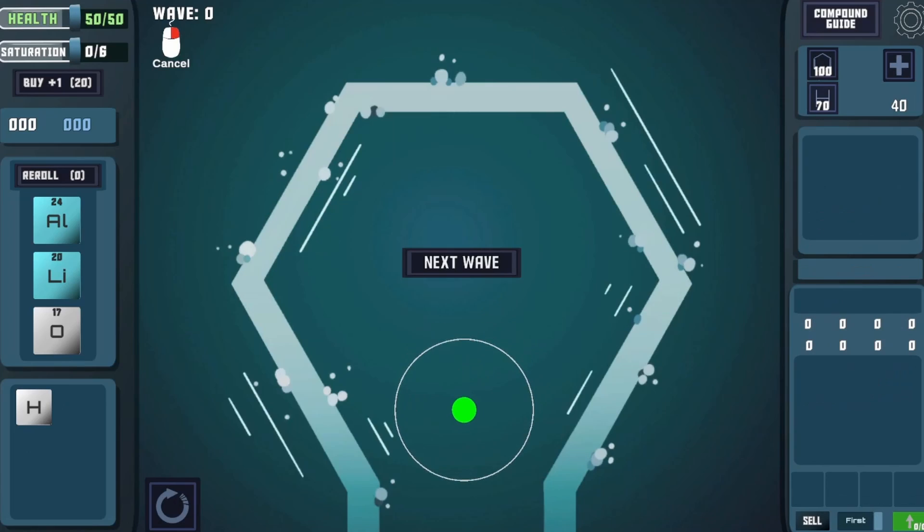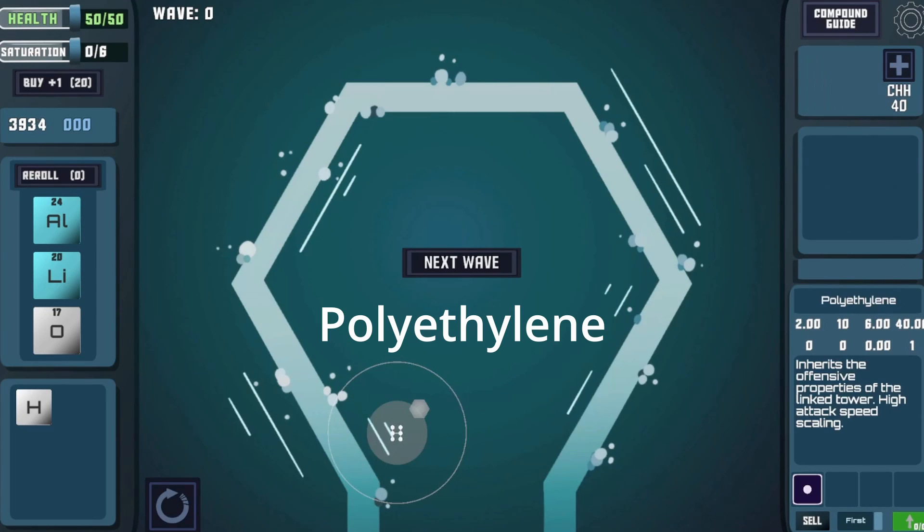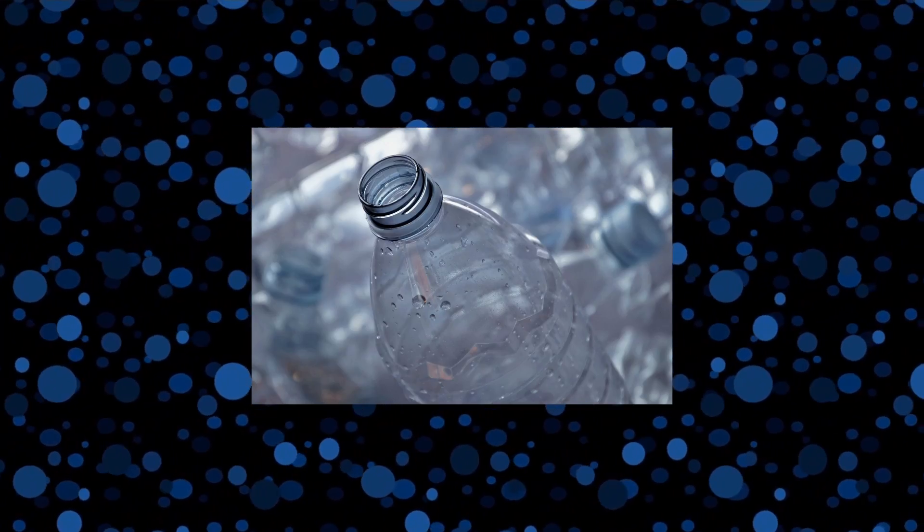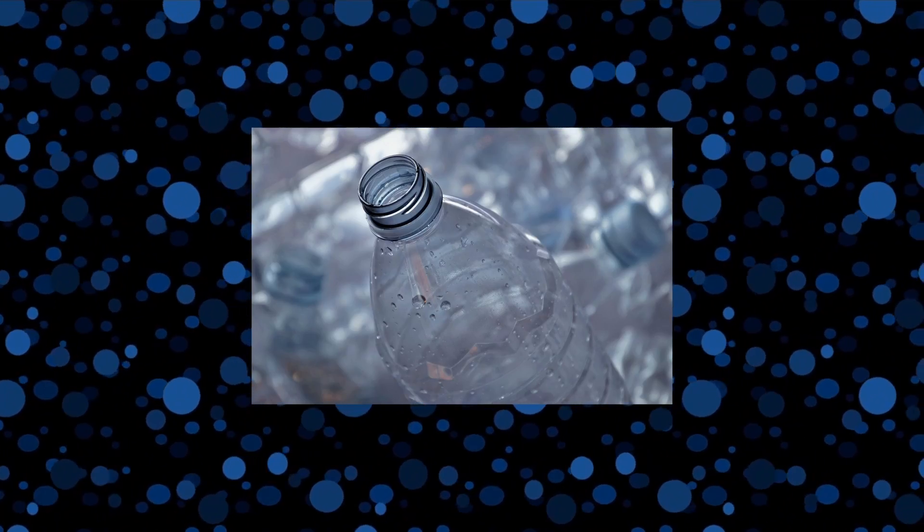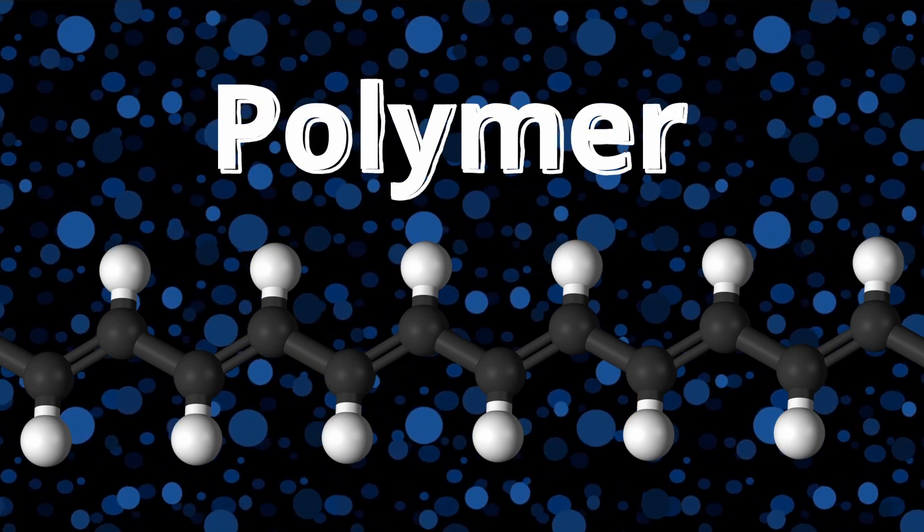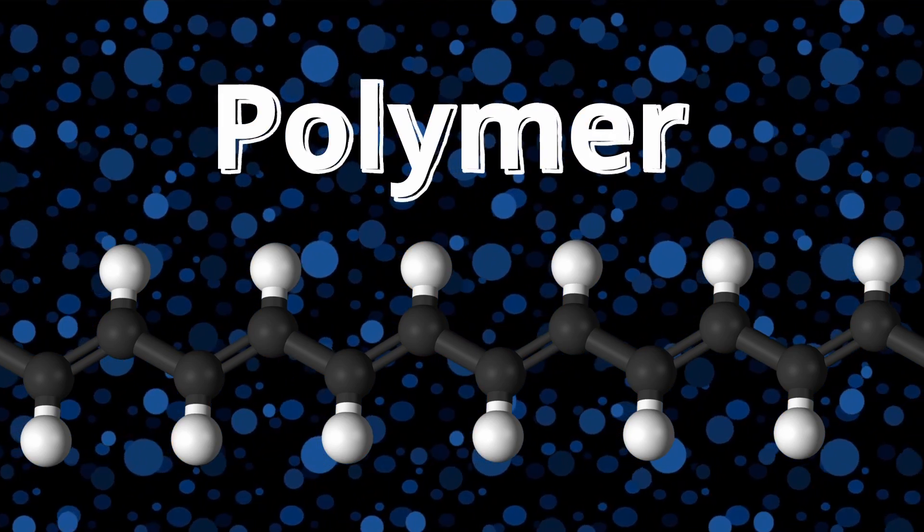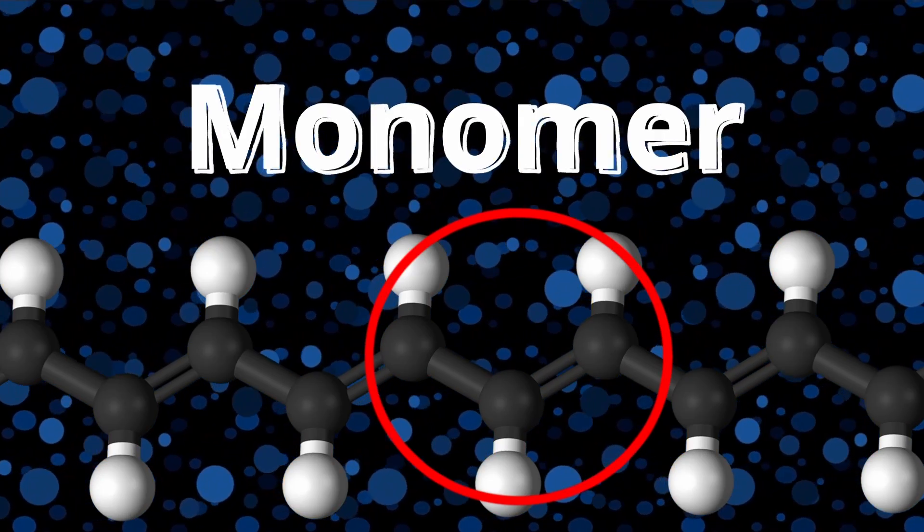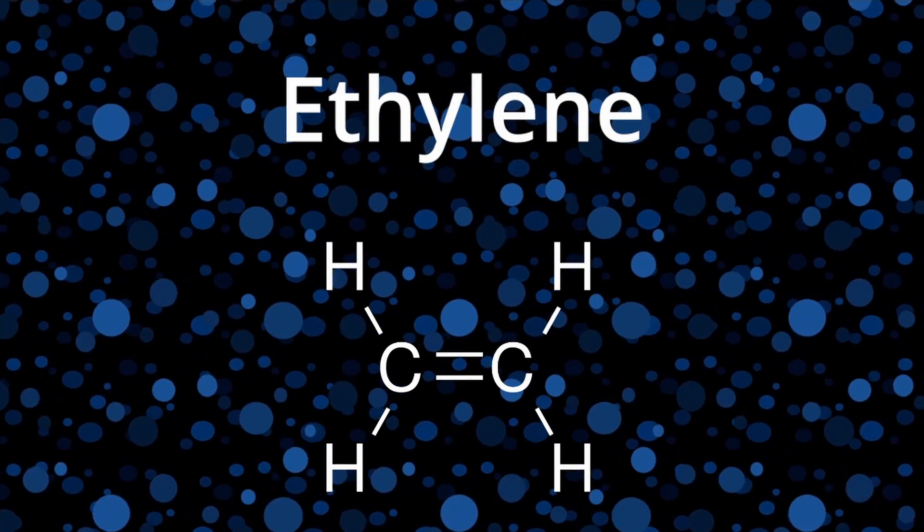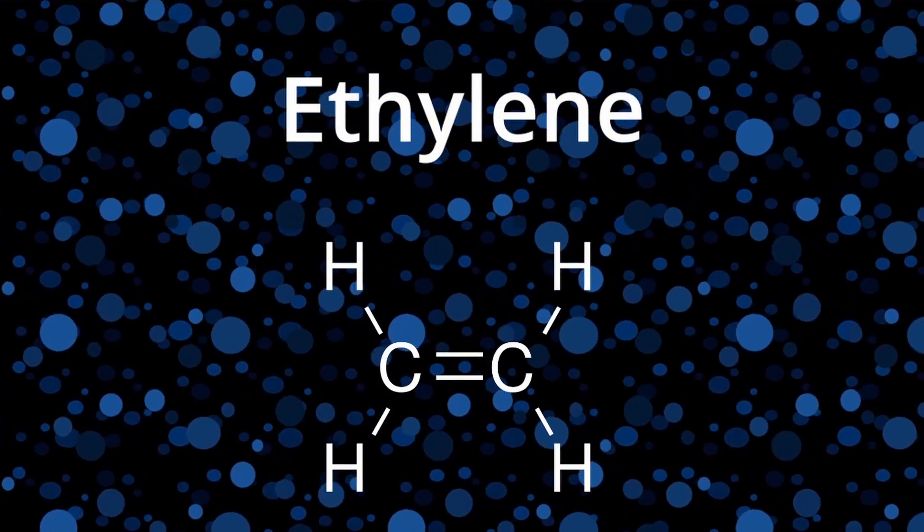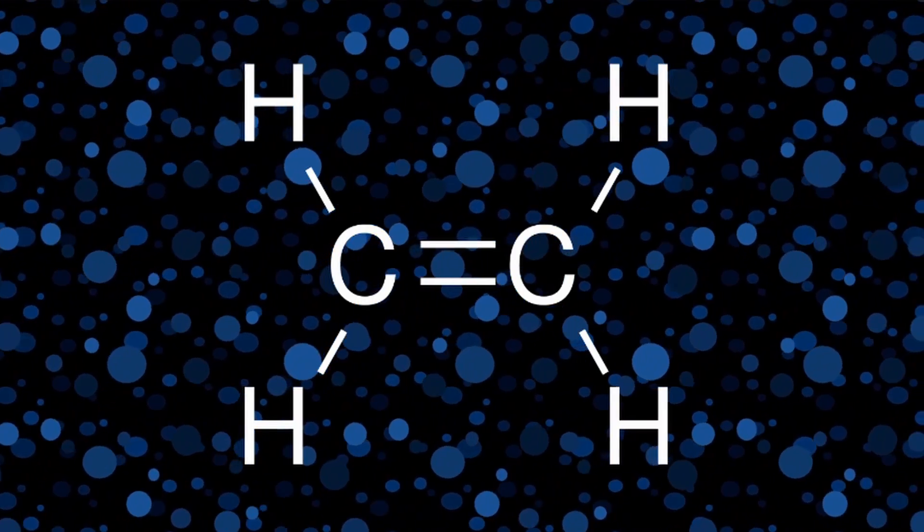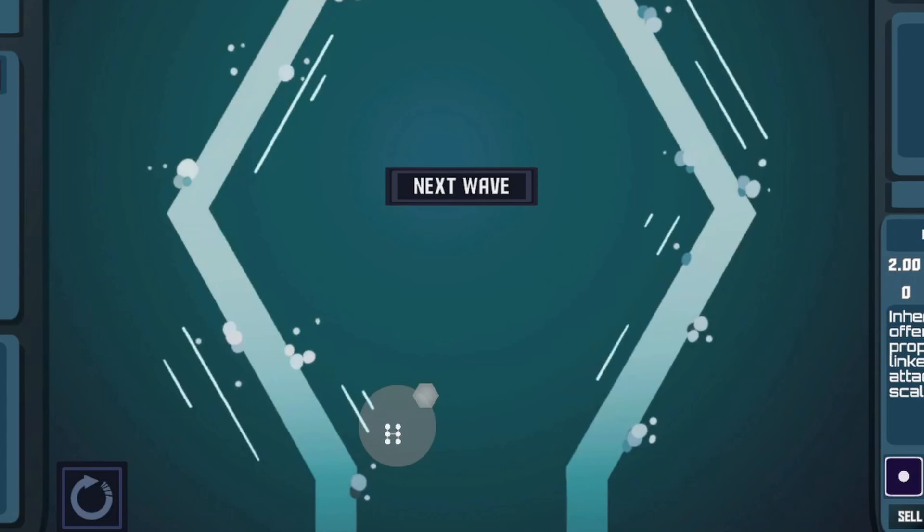For example, the next compound, polyethylene, has high fire rate scaling and low damage and range scaling. Polyethylene is the most commonly produced plastic, and it is a type of polymer. This means it's made of a bunch of smaller composite molecules and monomers called ethylene. Each ethylene is composed of two carbon and four hydrogen atoms. Here I have one ethylene displayed in an H shape.